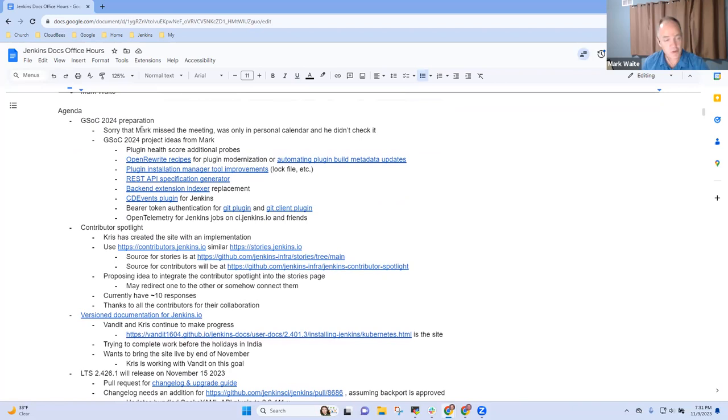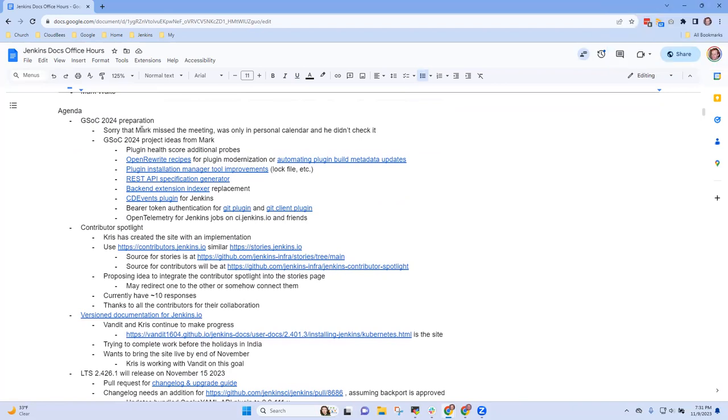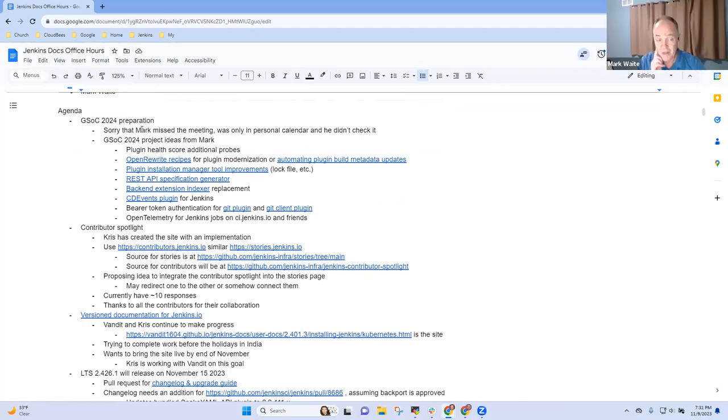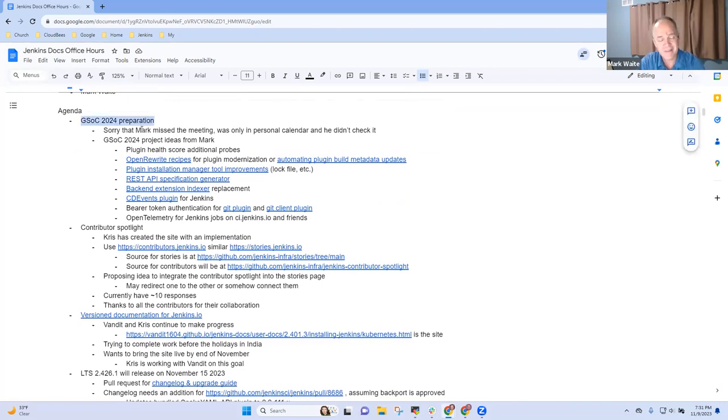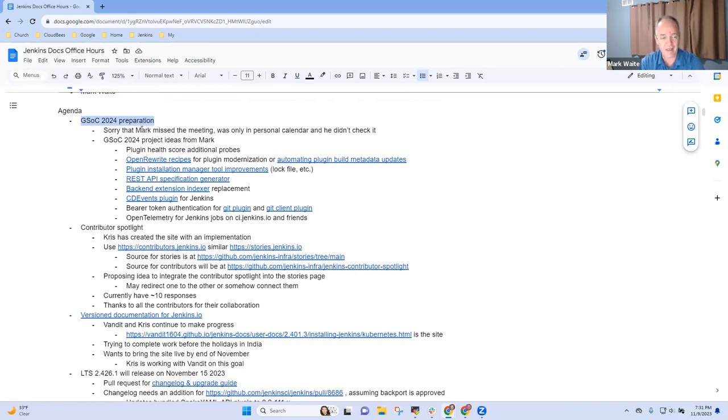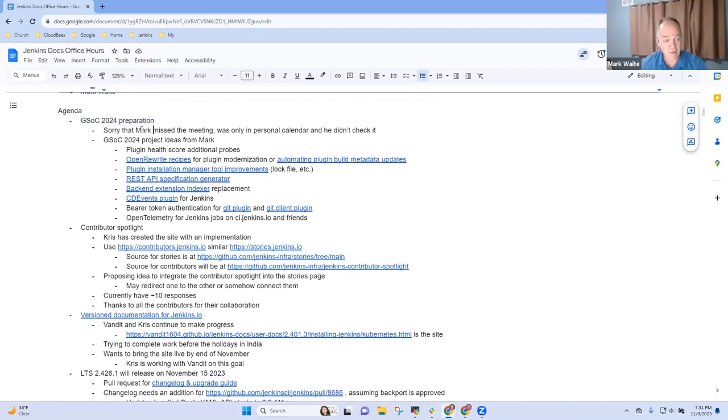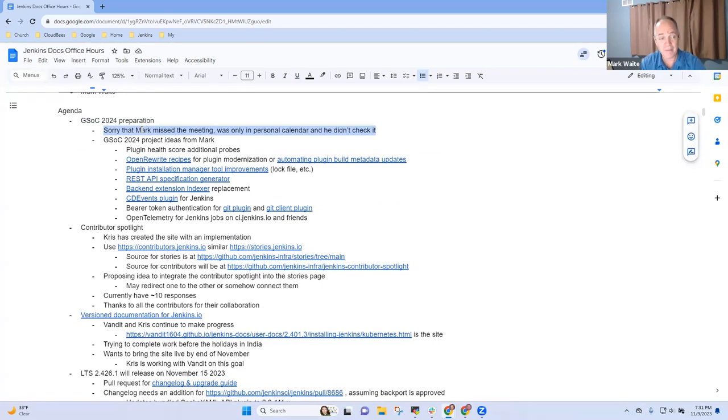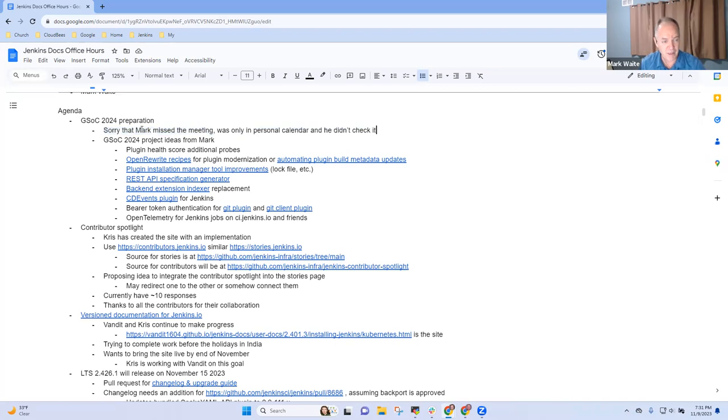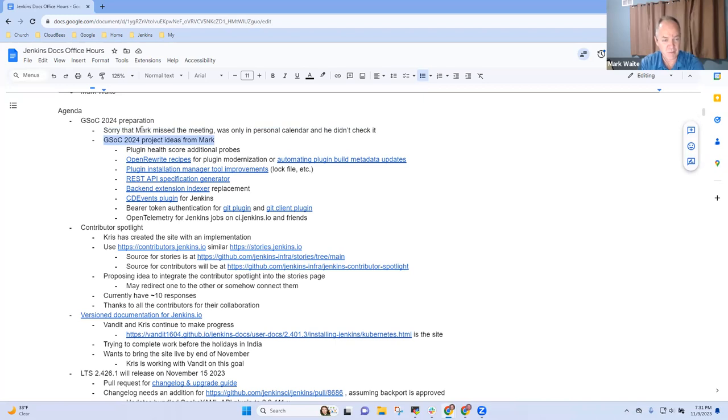Chris, anything else you want to be sure we add to the list? No. Okay, all right. So here's what I've got. First, sincere apologies that I missed the meeting. It was on my personal calendar, I forgot to put it on my business calendar and didn't even look at it. So here are some ideas.